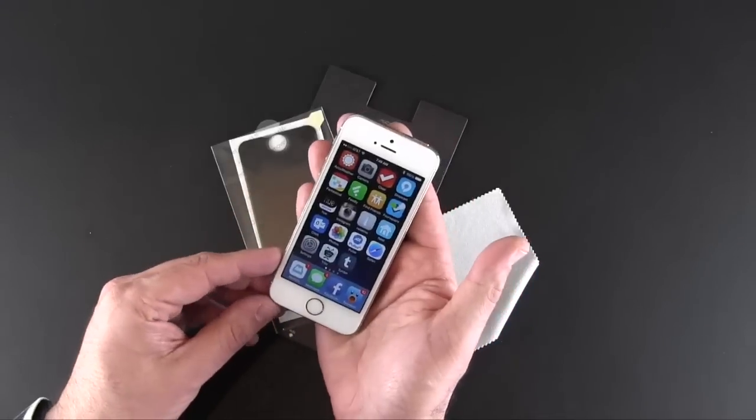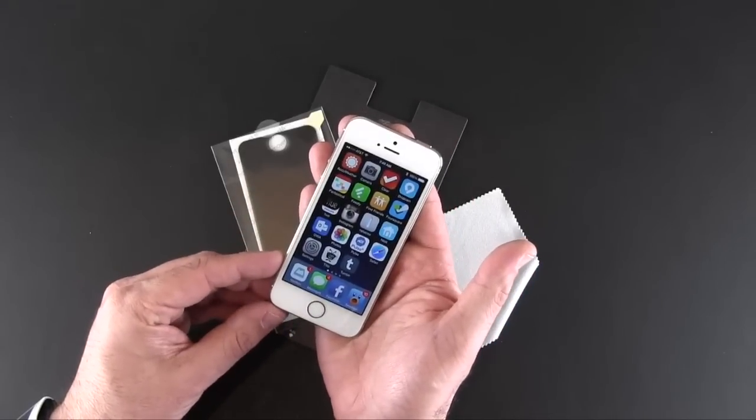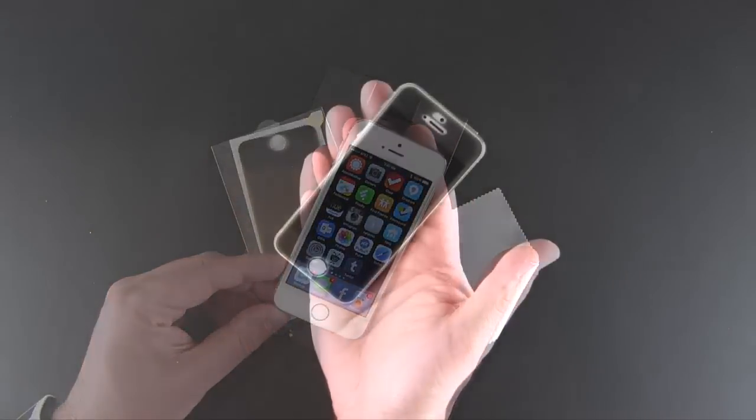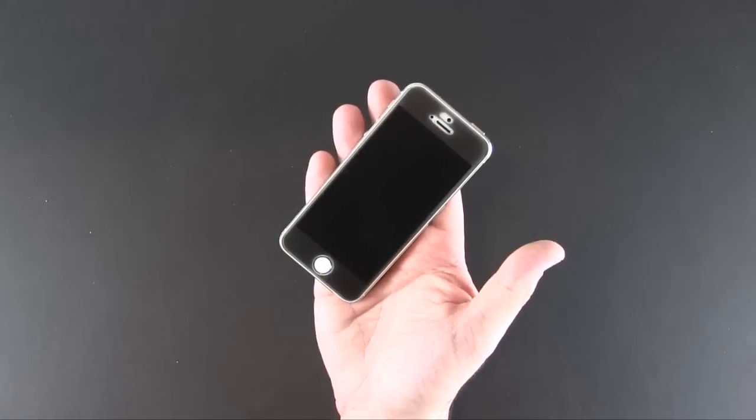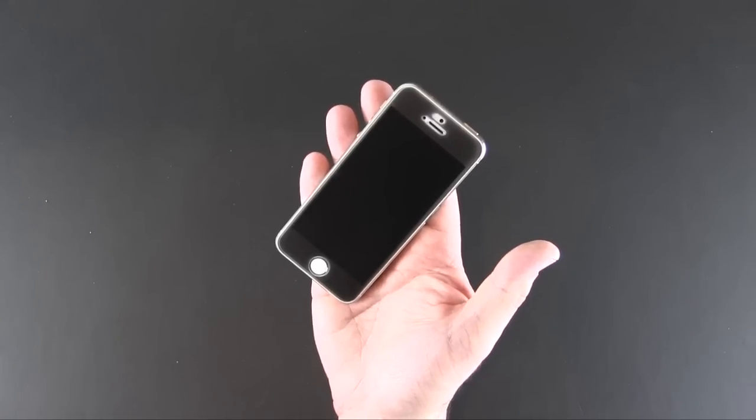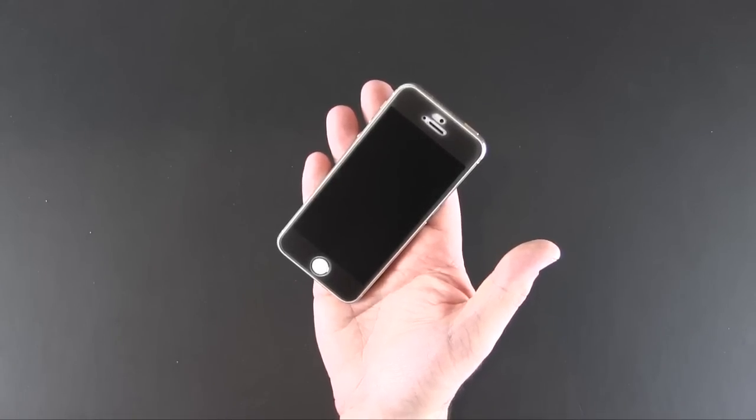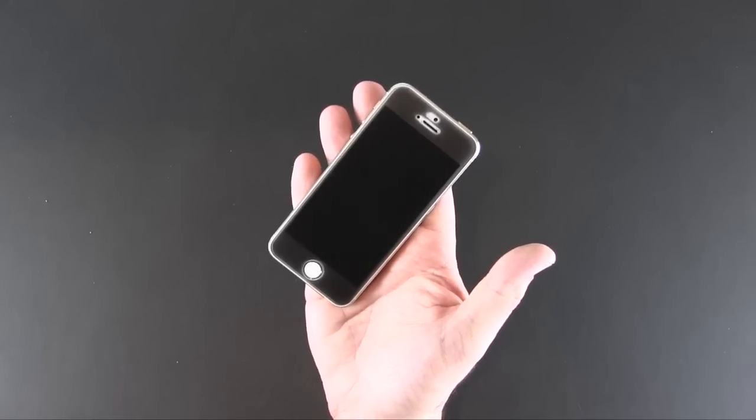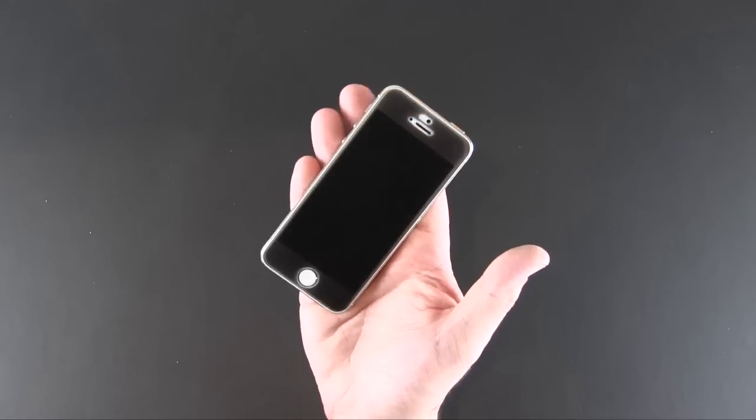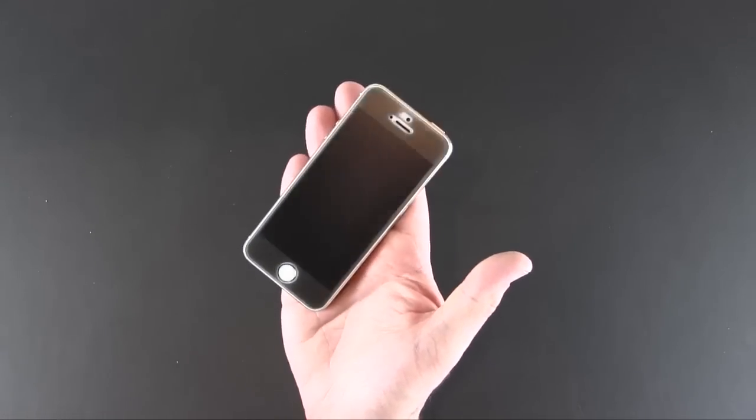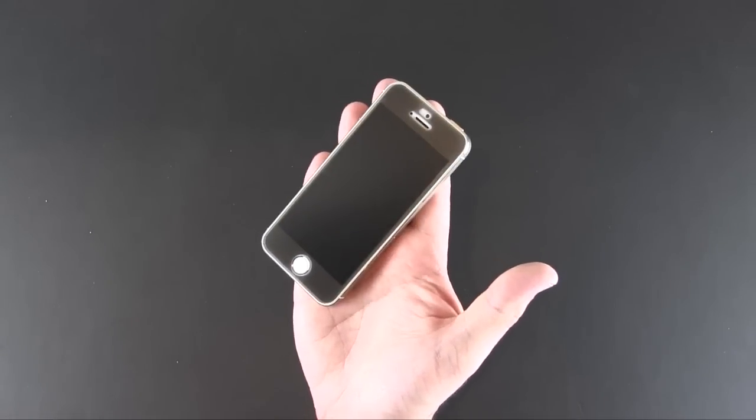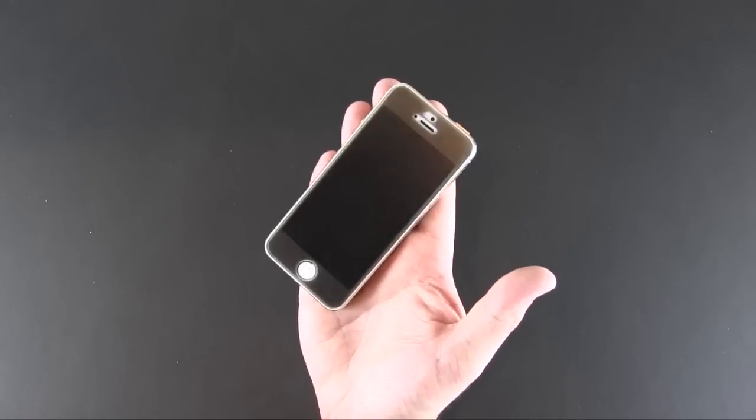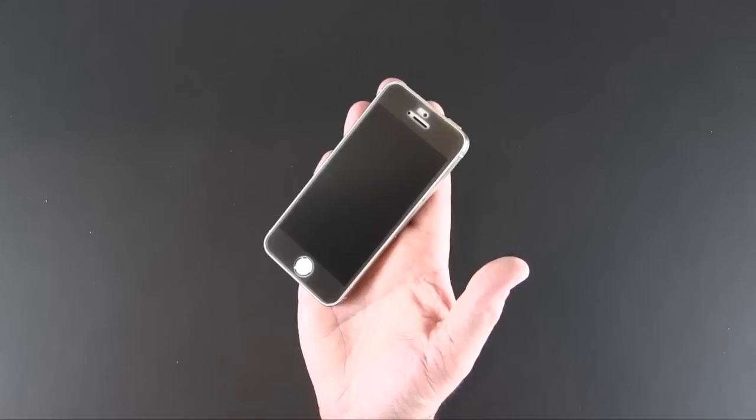All right, I'm back with the Power Support Privacy Film Set installed on my iPhone 5s and I'm sure you can immediately see the difference. This shield has a black look to it. It's probably going to look better honestly on the space gray version of the 5s or the black version of the iPhone 5.